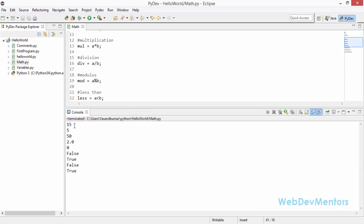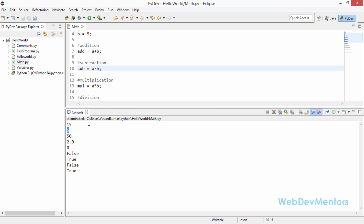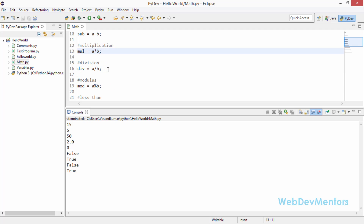We have 15 as the value for a + b — 10 plus 5 is 15. 10 minus 5 is 5, so subtraction is fine. Multiplication: 10 times 5 is 50 — that's also fine. Division: 10 divided by 5 is 2.0 — note that a floating point value is given when you use division. For modulus, 10 divided by 5 gives no remainder, so that's 0.